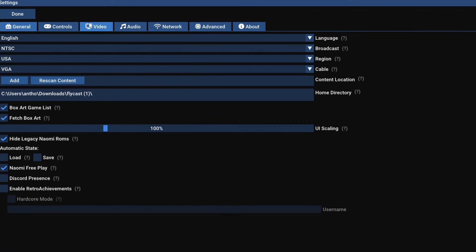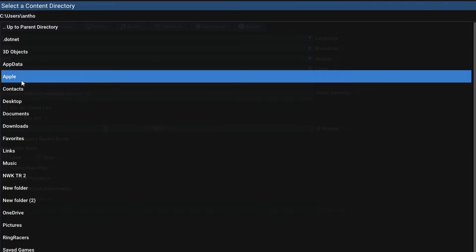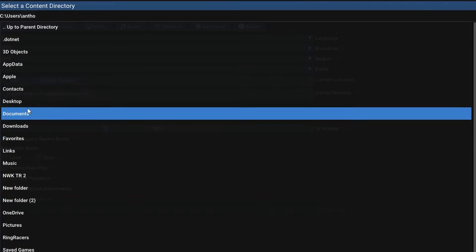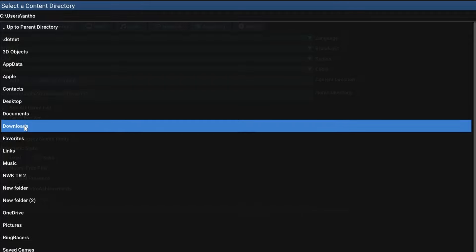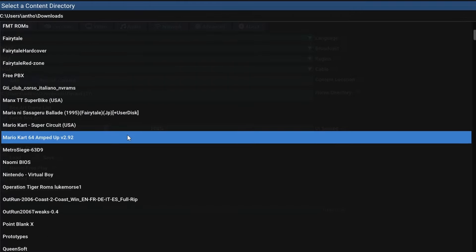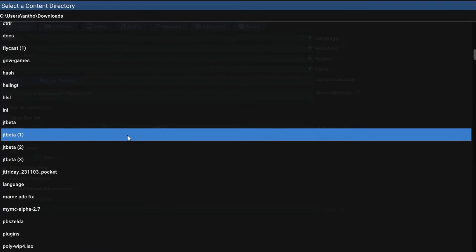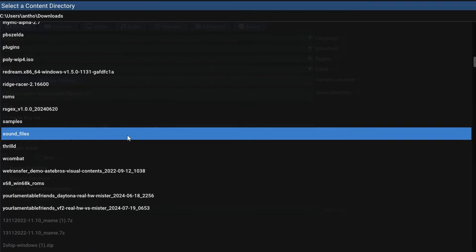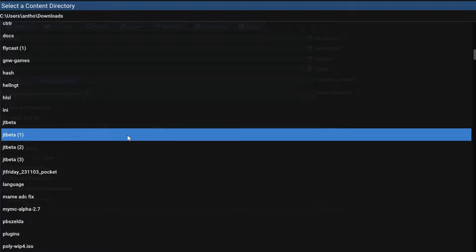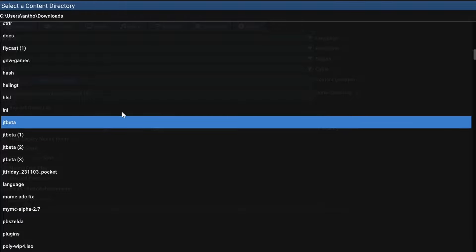So to get these games ingested in, if you go up to settings, in general, you're going to see an add and rescan content option. If you go ahead and click add, it'll go to the parent directory in my instance in downloads, but go to wherever you put the folder. Do remember that this is lowercase-sensitive.